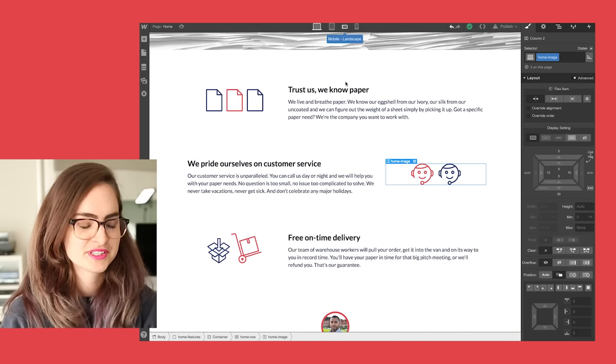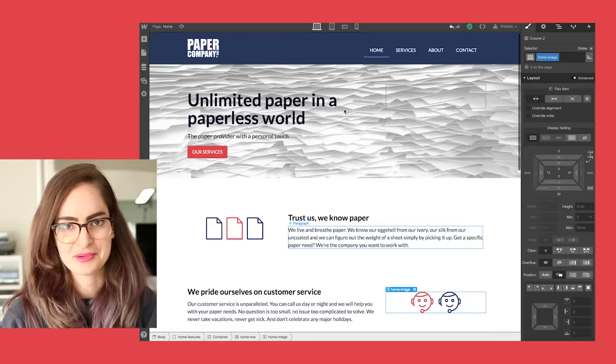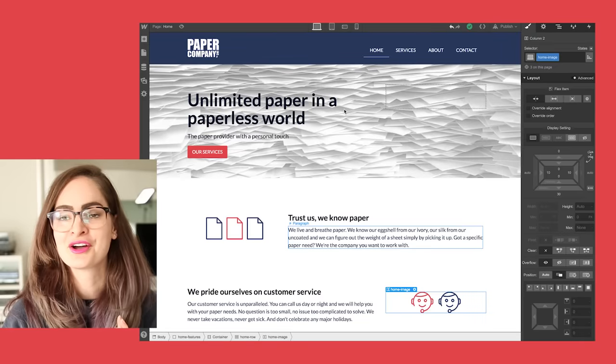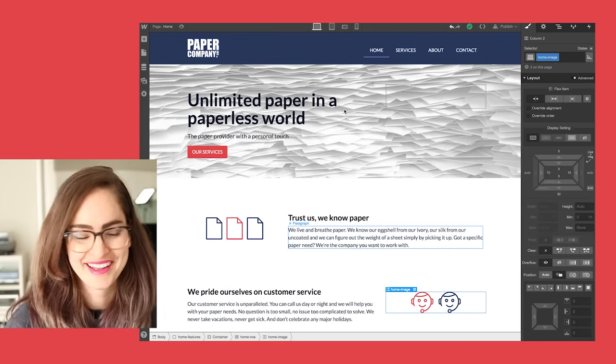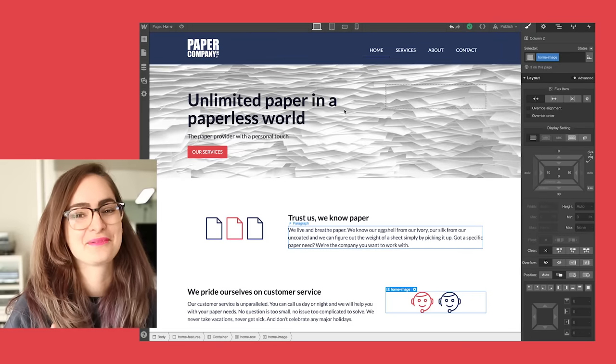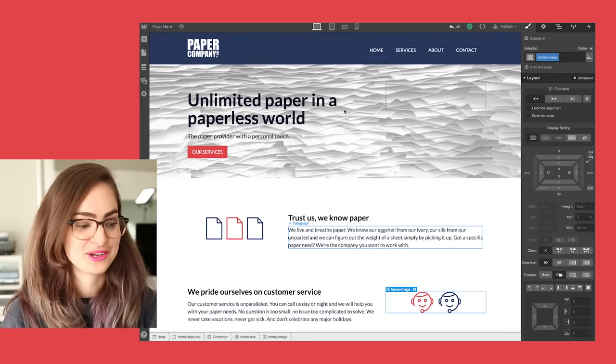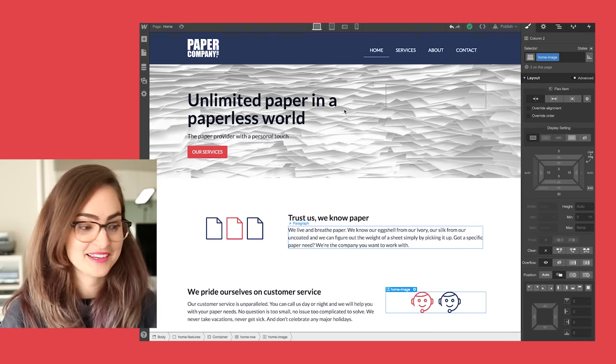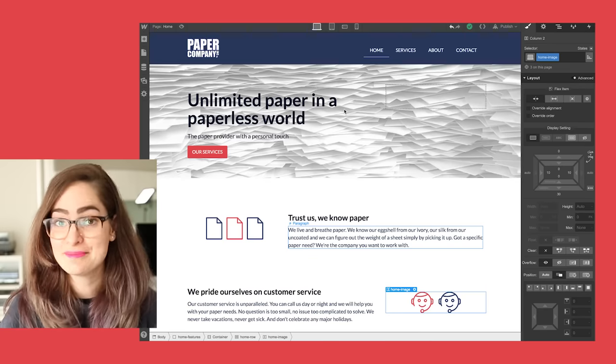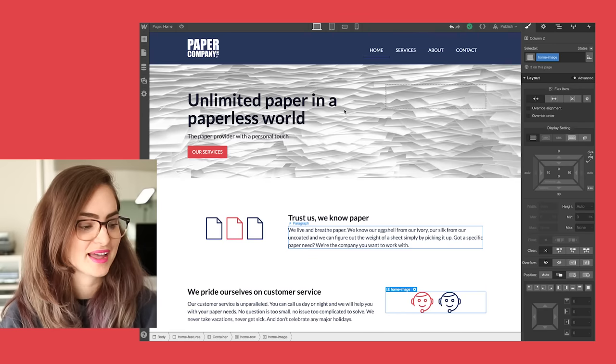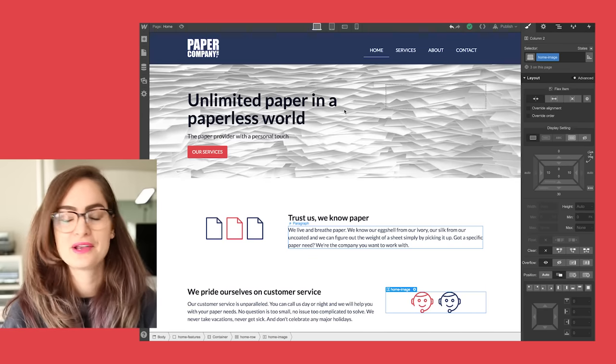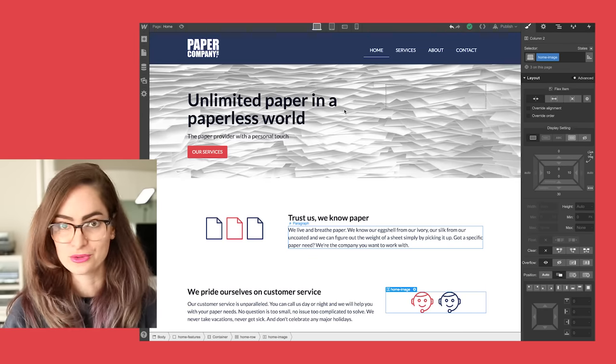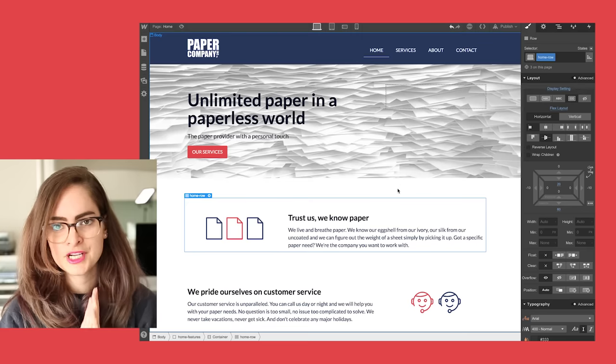Another thing to consider with your company website is that it's gonna change. You're not making a website that's gonna stay static forever, you're gonna need to update it, you're gonna need to add text, add services, add team members, things like that. You wanna make it really easy to make changes and build with that in mind.